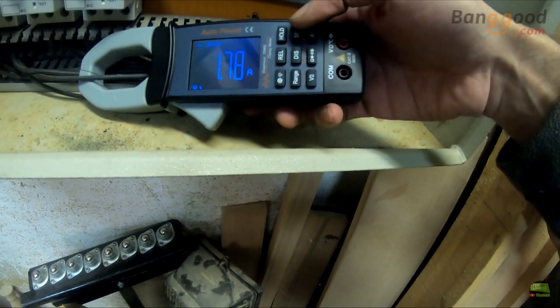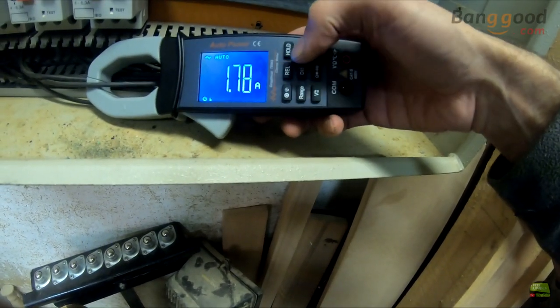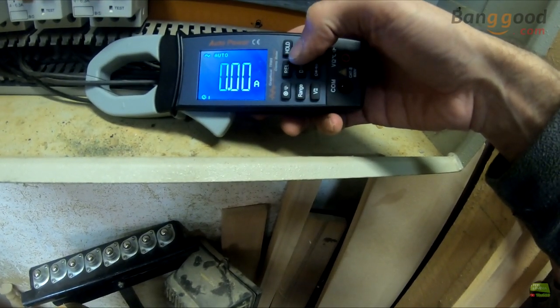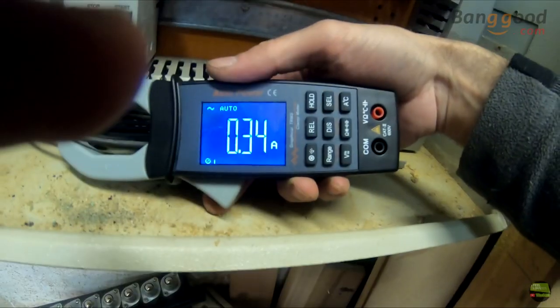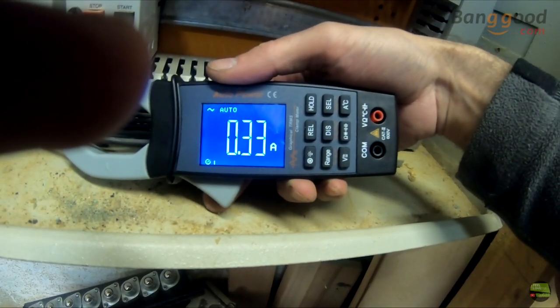There's also a super useful relative value function to see the difference between current on each phase of the motor.